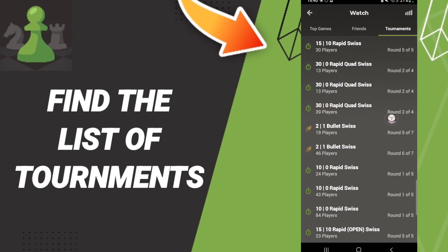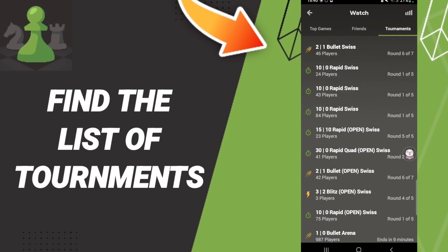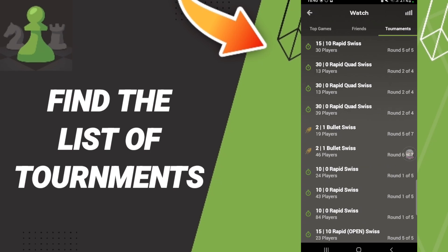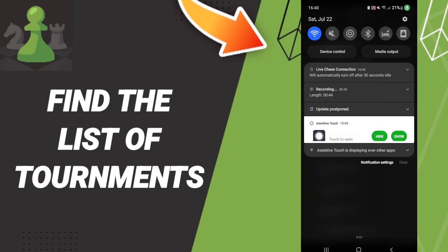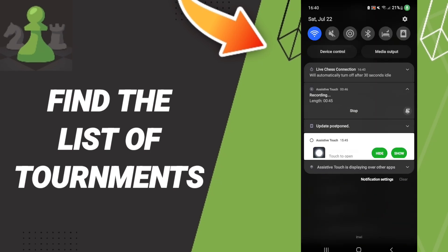And then you will find all the list of tournaments on the Chess application. Please don't forget to support us by liking and subscribing — see you next time in another video, and thank you for your attention.